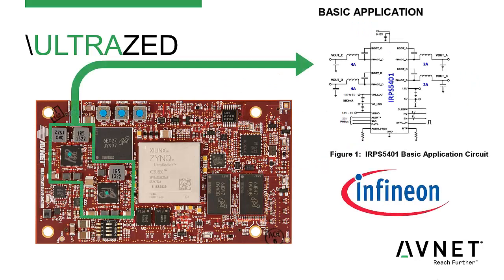The power architecture on this board is based on the Infineon IRPS5401, which is a power management IC from Infineon. This device has four switching outputs as well as an LDO output and is fully PMBus enabled.